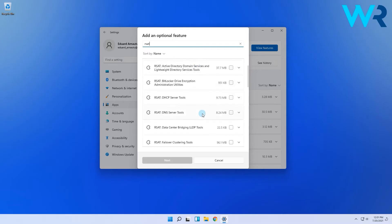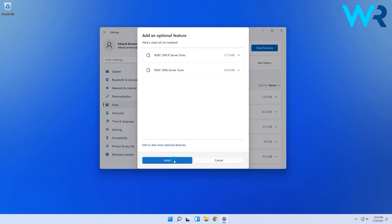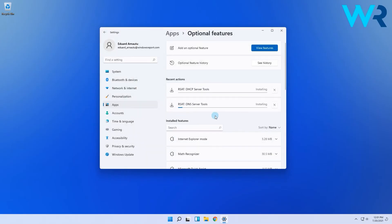Now you can select all the features you want to install, then simply click Next and then Install. Depending on how many features you choose to install, the process might take a minute or two.